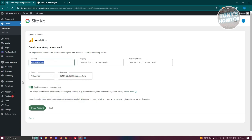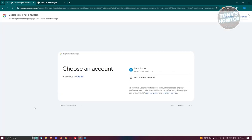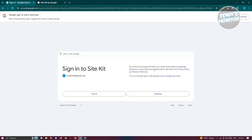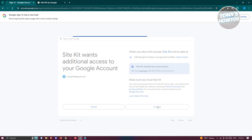You need to indicate the account name as it is on your website, and add a property and web data stream as well. You need to choose your country and time zone, but all of this data will be populated automatically. Click on Create Account. From here, wait for it to load and choose your account, then click Continue to finish setting up. If you want to view the Terms of Service or Privacy Policy, you can click the appropriate links. Click Continue to allow Site Kit to edit Google Analytics management entities.